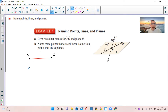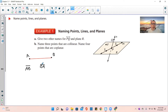In order to name a segment, you can start at either end. So I could call this AB with a line over the top without arrows — that is segment AB. I could also start at the other end and write BA with a line over the top. You look at the top first: if there are no arrows, that is a segment. So this is segment BA. That's how you name segments.